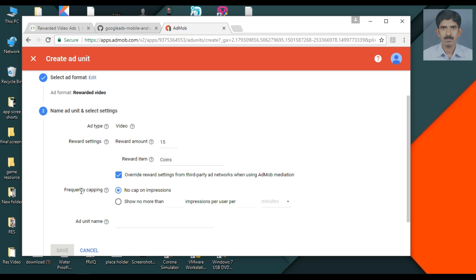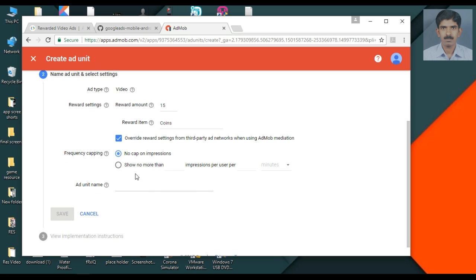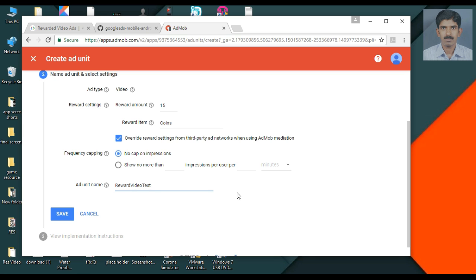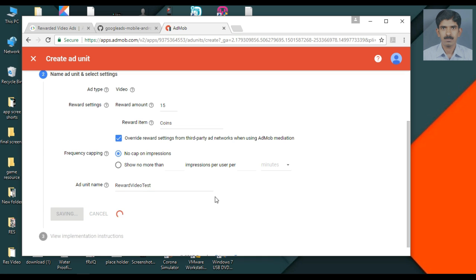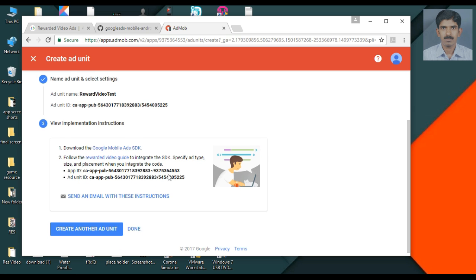Here is the frequency capping — by default there is no cap on impressions. If you want to limit the number of videos shown per minute you can change it here. Finally you have to specify the ad unit name. I specify an ad unit name and click save.